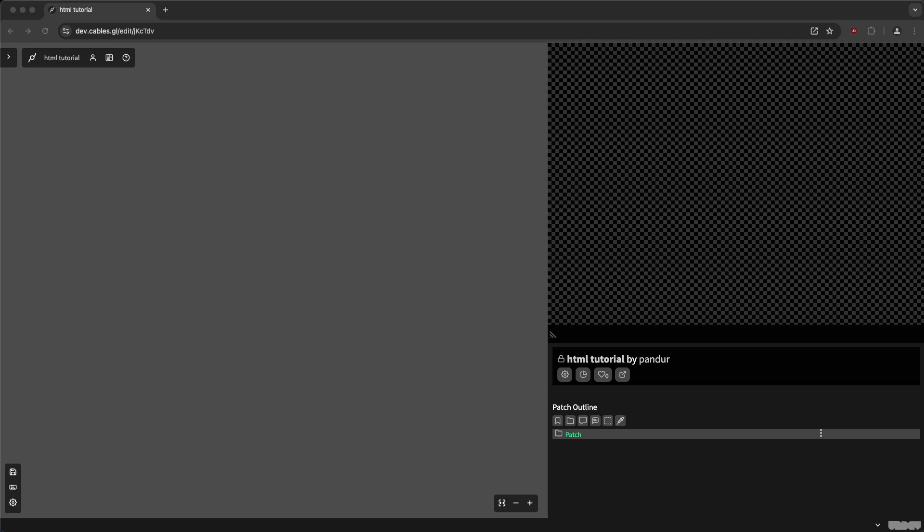Hello, and welcome to another tutorial. I am Tom and my name on cables is Pandora. And today I want to talk about HTML, HTML operators, CSS properties, and so on. So you can not only do WebGL in cables, but also HTML. And this became a bit more convenient now with a few new HTML ops. And I also want to show what we are currently developing and have a little preview on it. Okay, so let's start.